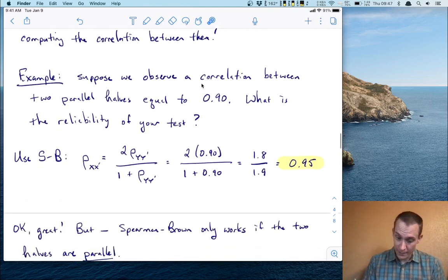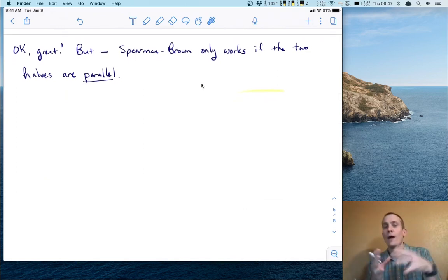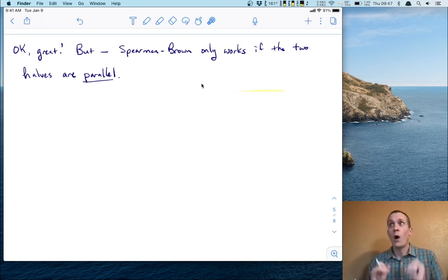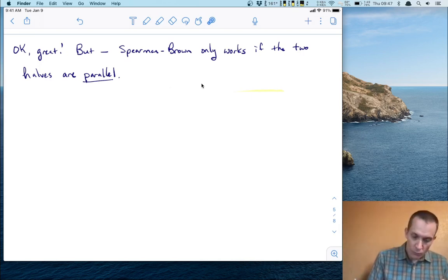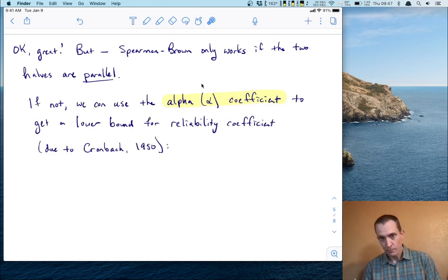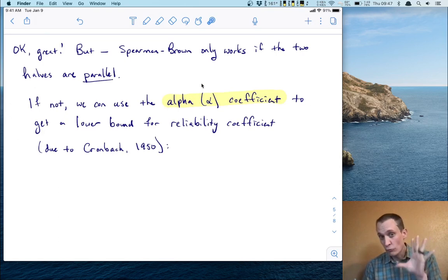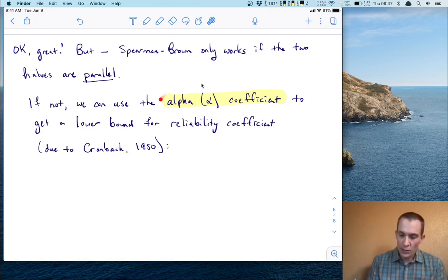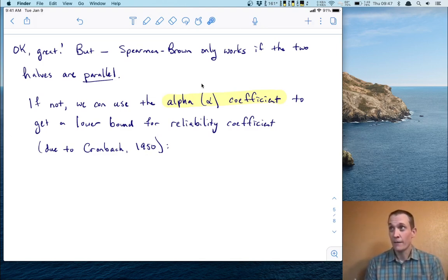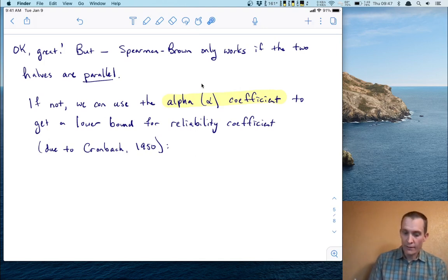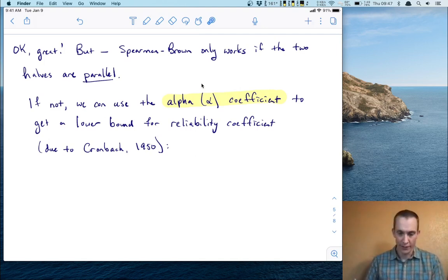However, Spearman-Brown is limited — it only works if the two halves are parallel. The way the formula simplified was all based on that simplifying assumption. The next question is: what happens if they're not parallel? Well, Cronbach figured this out around 1950. If you don't have parallel forms, you can use the so-called alpha coefficient. While it won't give you the exact reliability coefficient, it will give you a lower bound, meaning your reliability is at least this alpha coefficient.